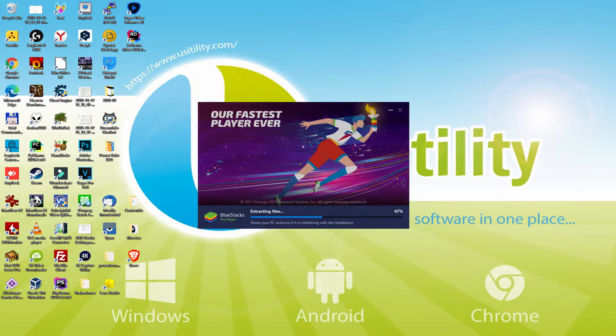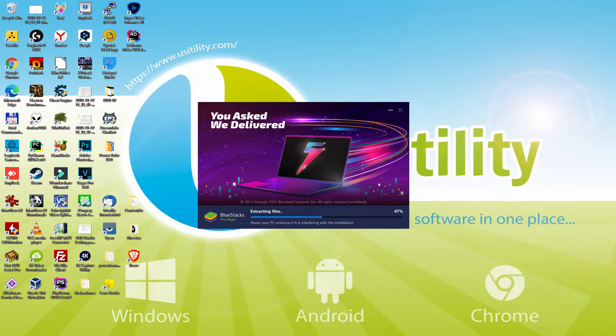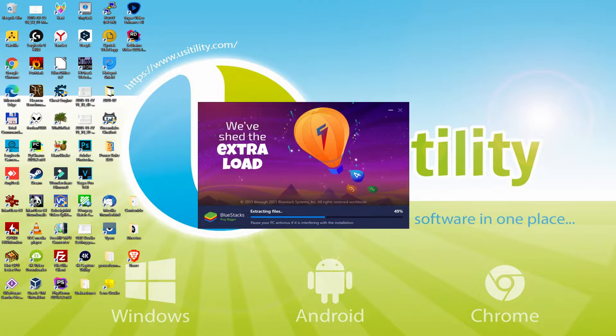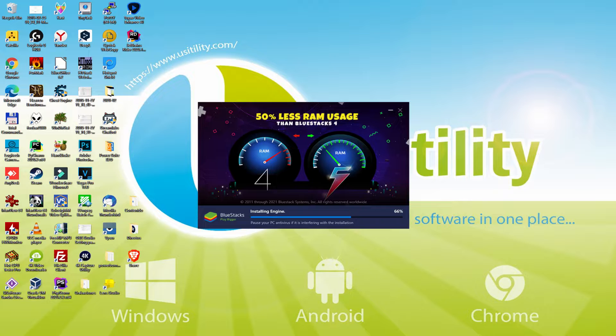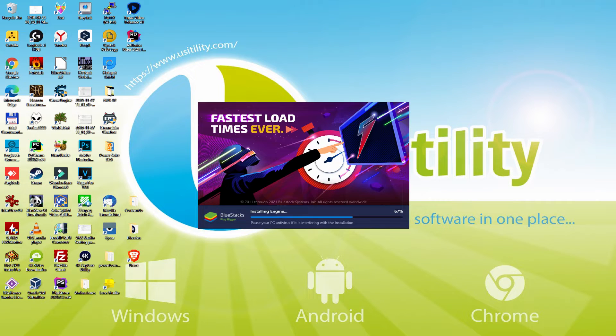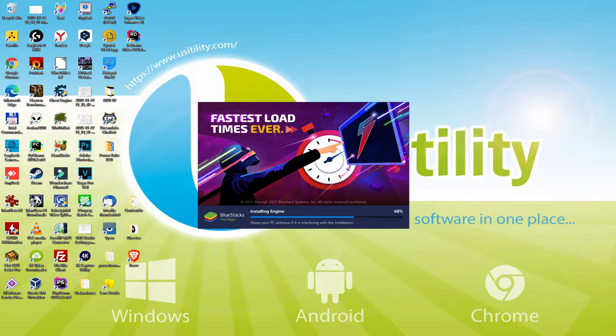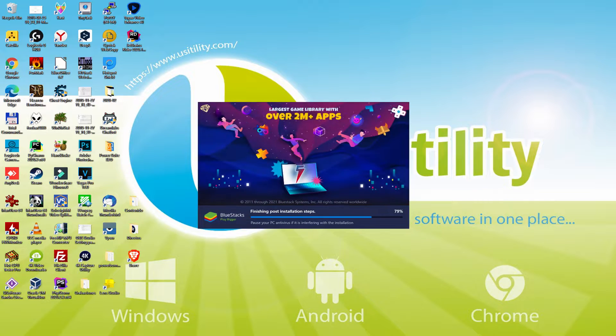With Bluestacks 5 you can even reduce RAM usage with a single click, especially useful if you ever face performance related problems. In addition, you can activate Eco Mode to enjoy 87% reduced CPU usage, 97% reduced GPU usage and easier multitasking. As you can see, Bluestacks 5 is built to provide stability and performance during long gaming sessions.